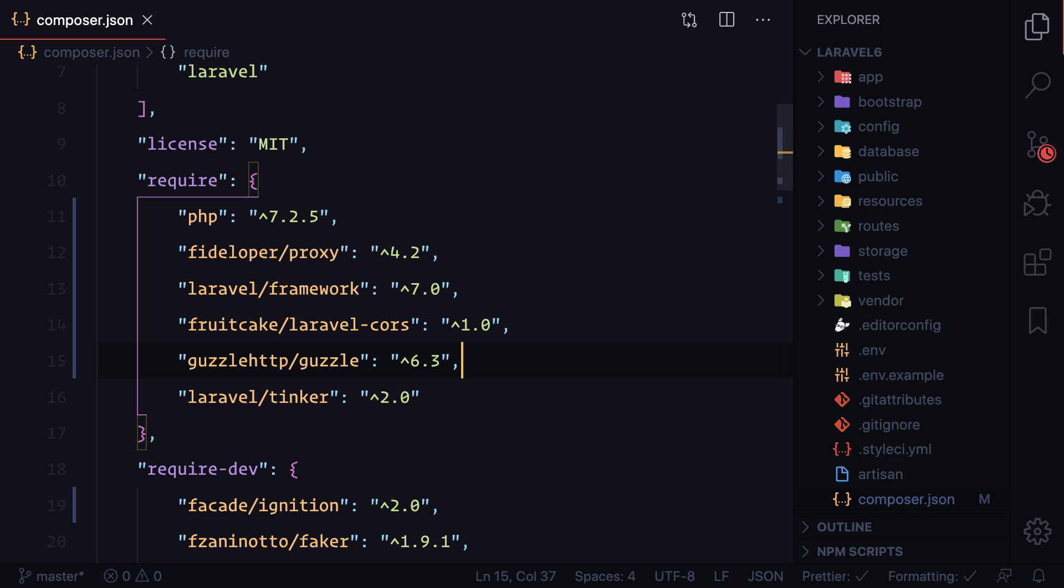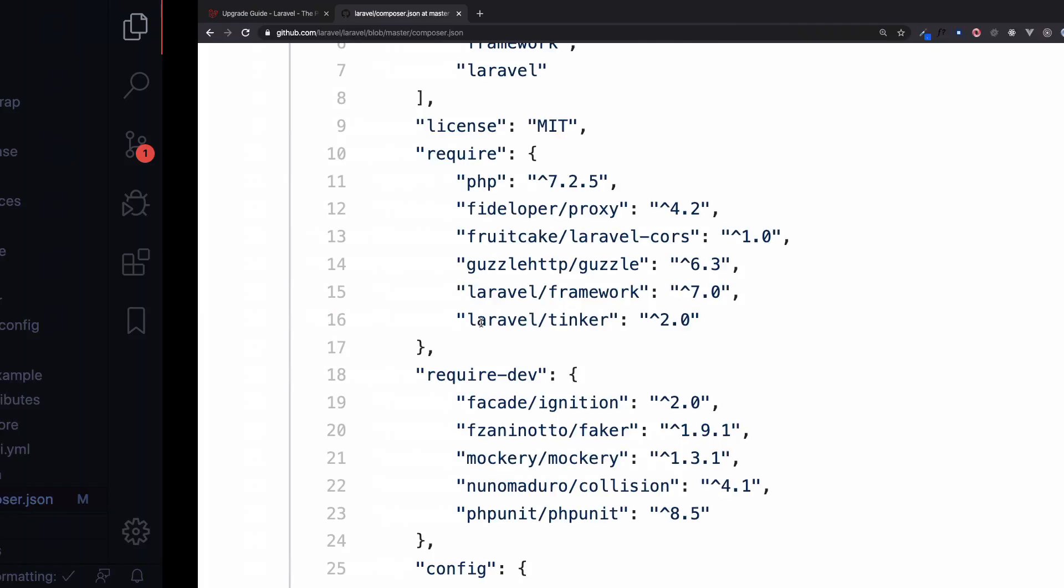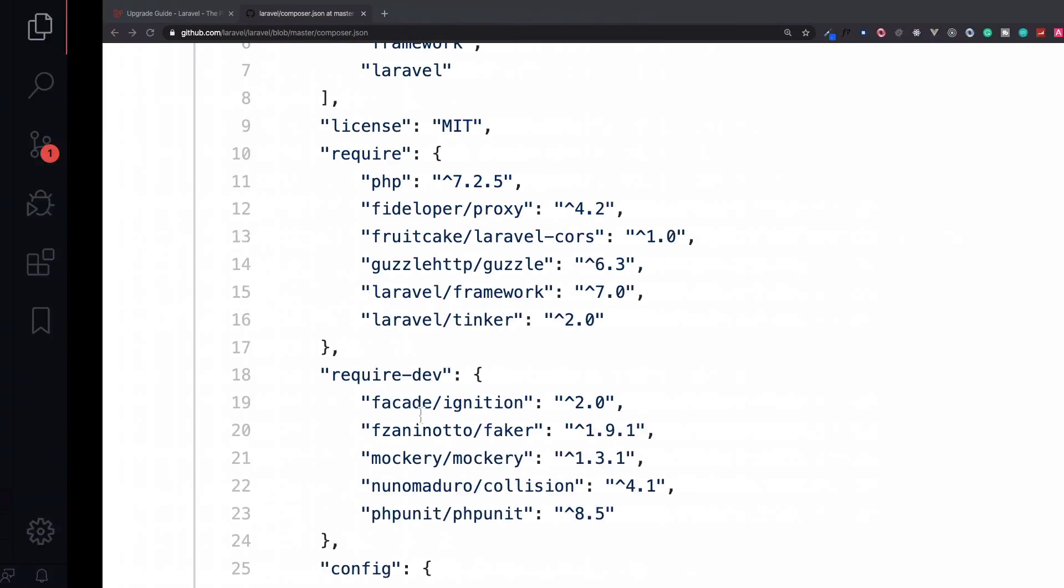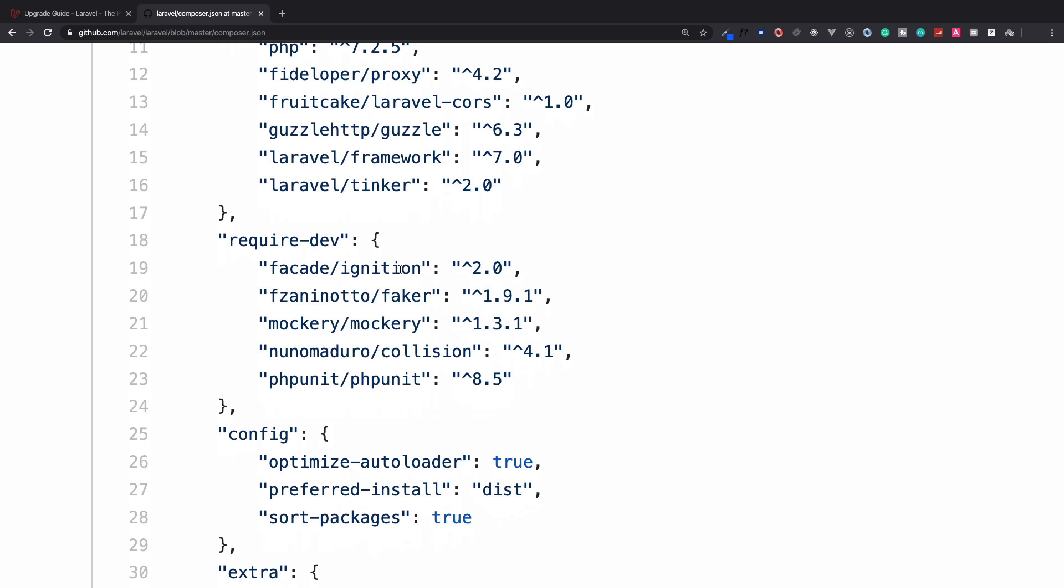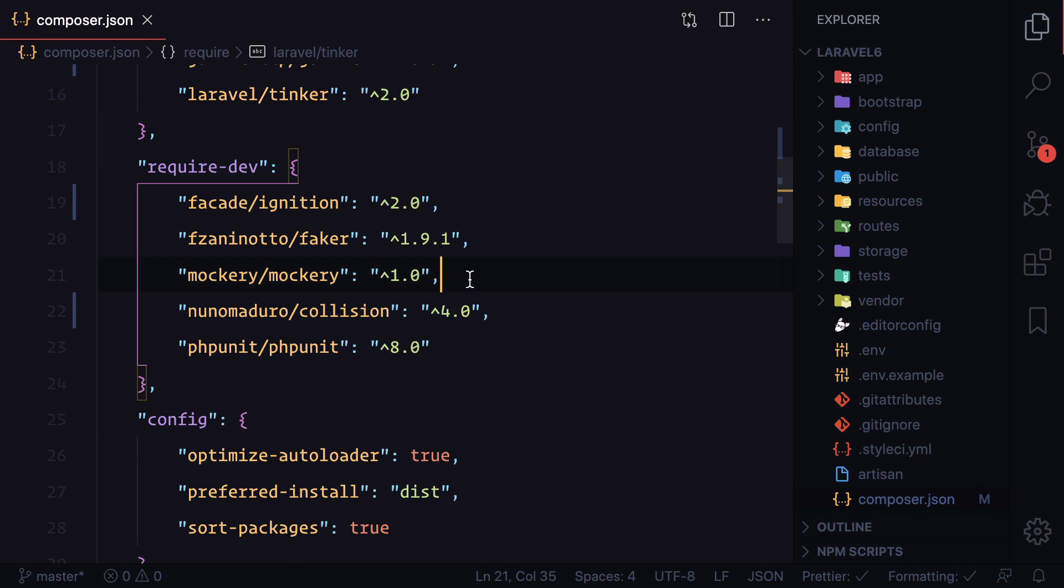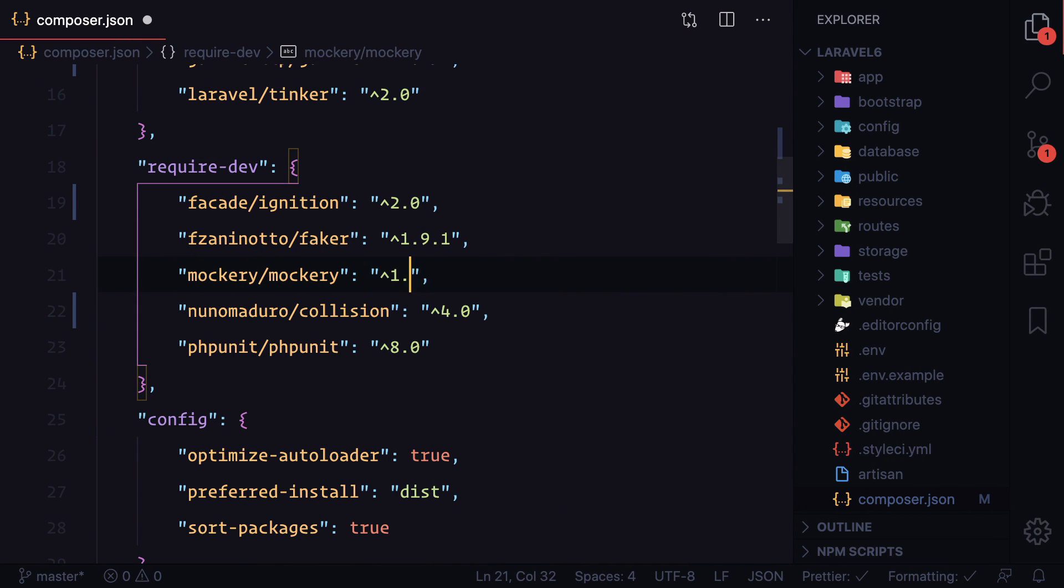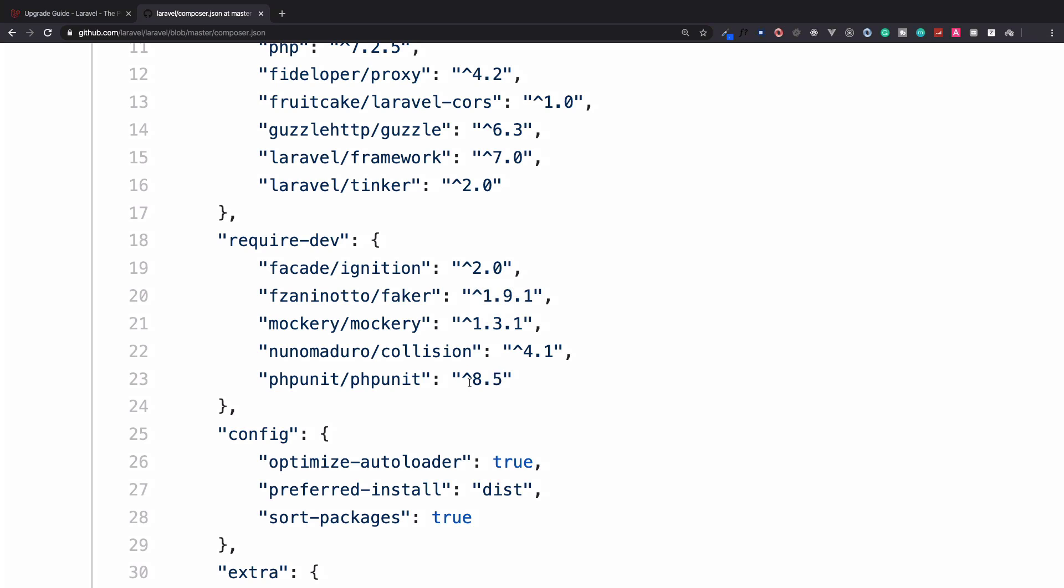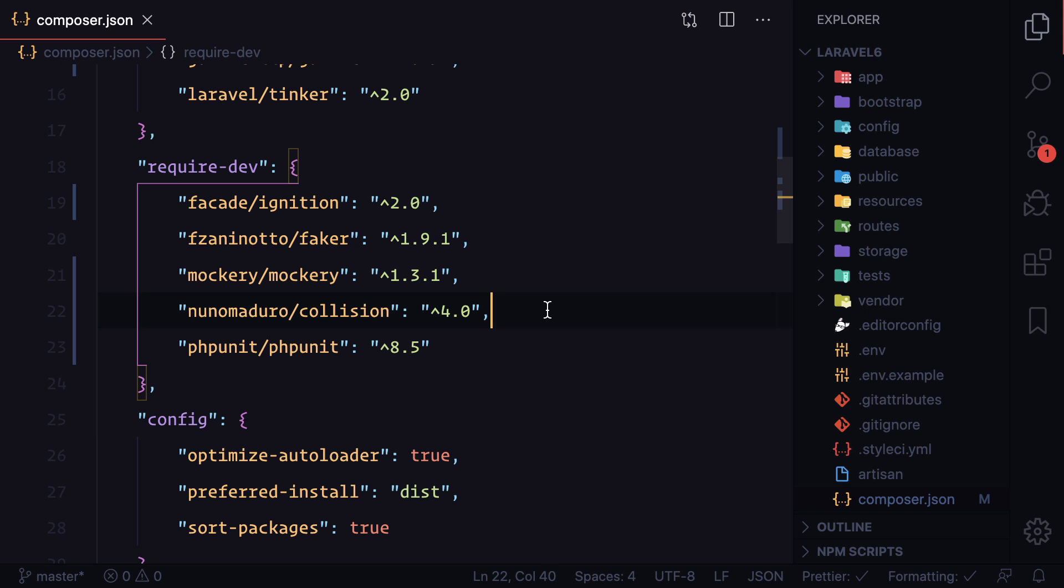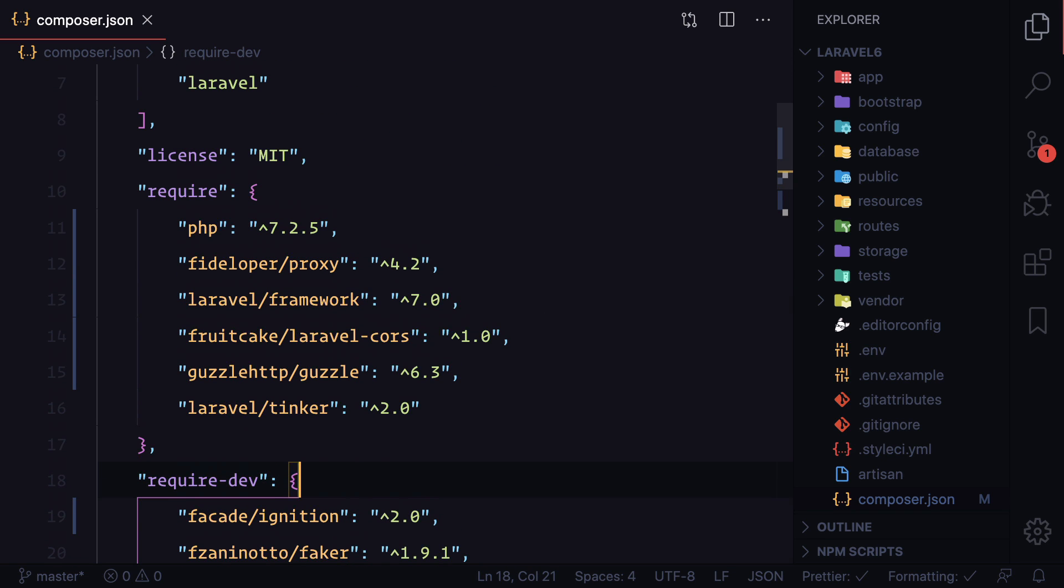Then you have a framework, this, and Tinker 2.0, so Tinker 2.0 is already there. Then for this, Ignition is 2, Faker is 1.9.1, 1.9.1 is already there. Then Mockery is 1.3, so 1.3.1. Collision 4, PHPUnit is 8.5. So you have seen that we have many changes in different packages.